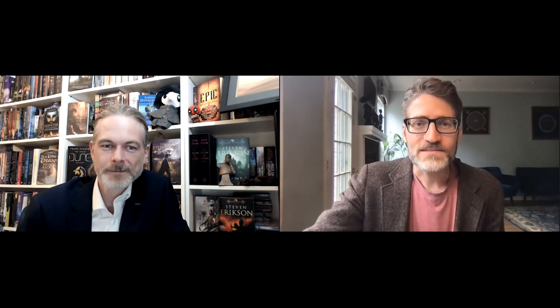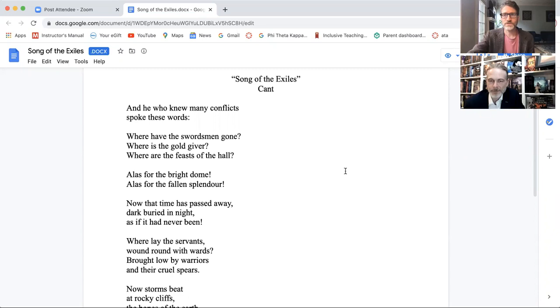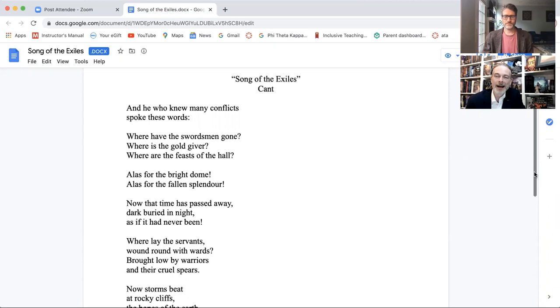So anyway, let's bring up the if I can figure out the technology here. I am bringing up the poem so everyone can see it. And A.P., why don't you read it for everybody? And I will scroll down as you read.